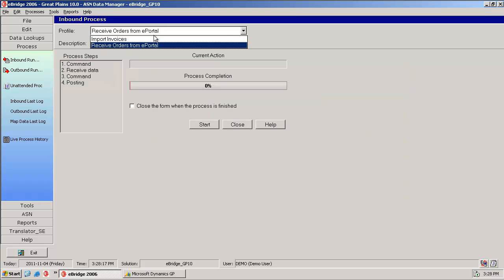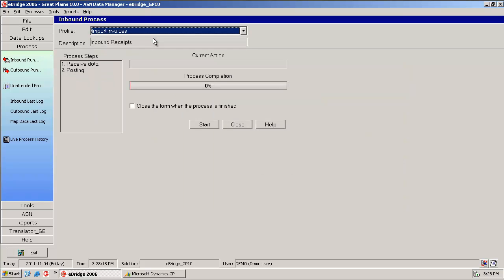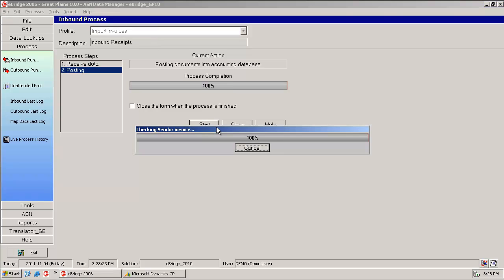Let's go ahead now and imagine that your partner has sent you the invoice. We're going to use the inbound process to bring the invoice into GP.